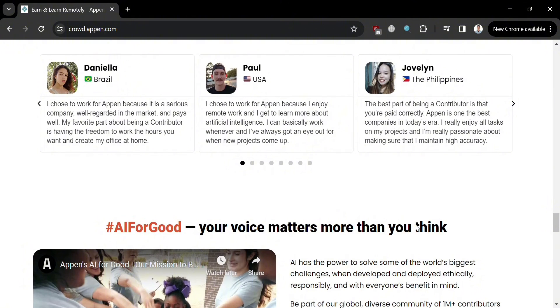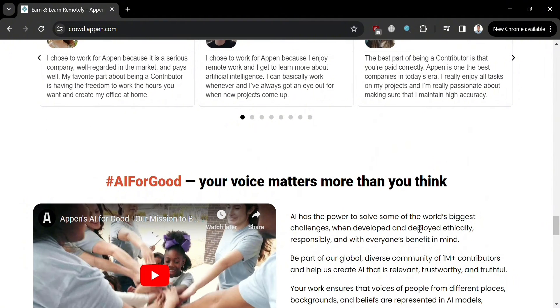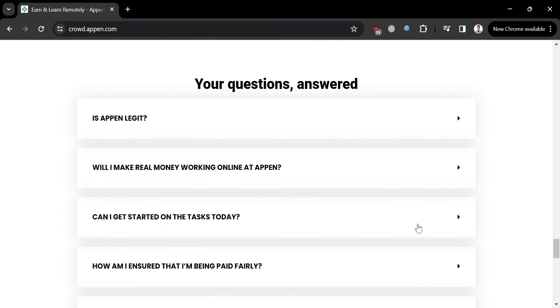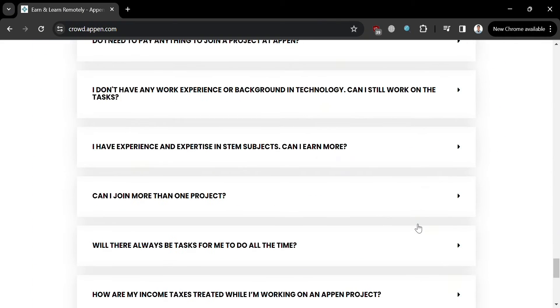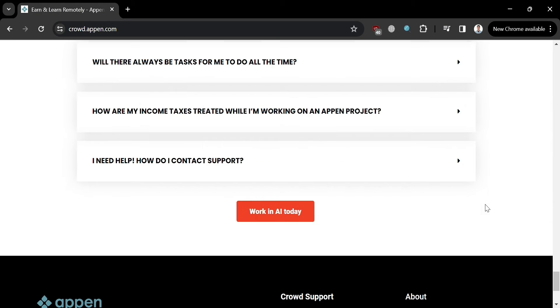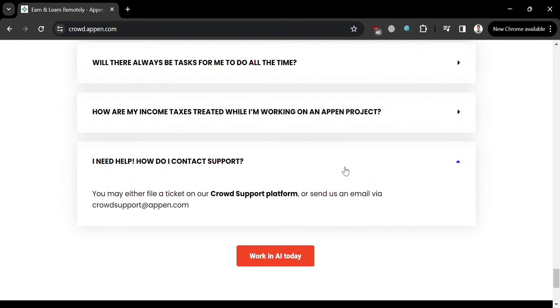This platform plays a crucial role in generating essential data through crowd surveys and other initiatives, contributing to the advancement of artificial intelligence and aiding in global challenges like the pandemic. If you have any concerns or questions, you can go to the FAQ section, where a variety of questions are listed and you can click to see the answers.